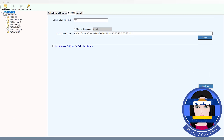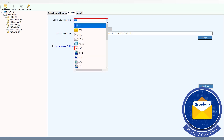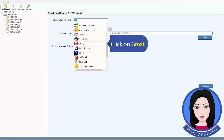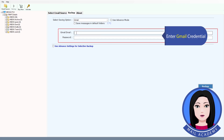Check the files loaded from your Roundcube account. Click on Gmail, then enter your Gmail credentials to proceed.